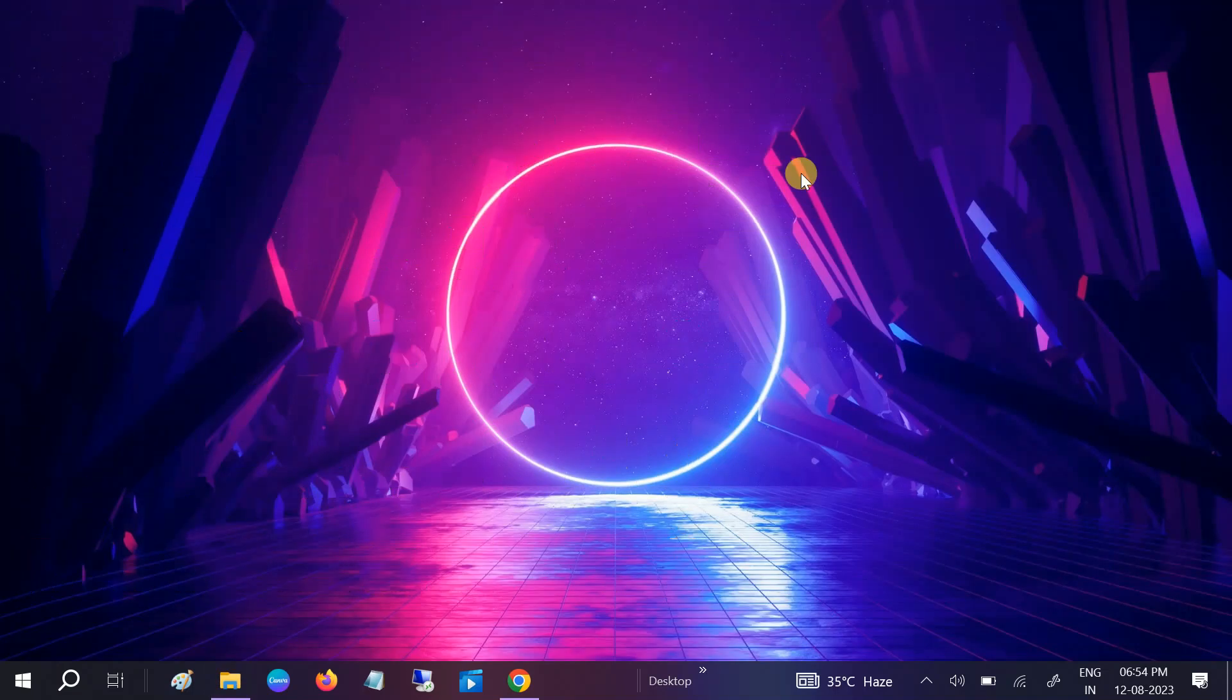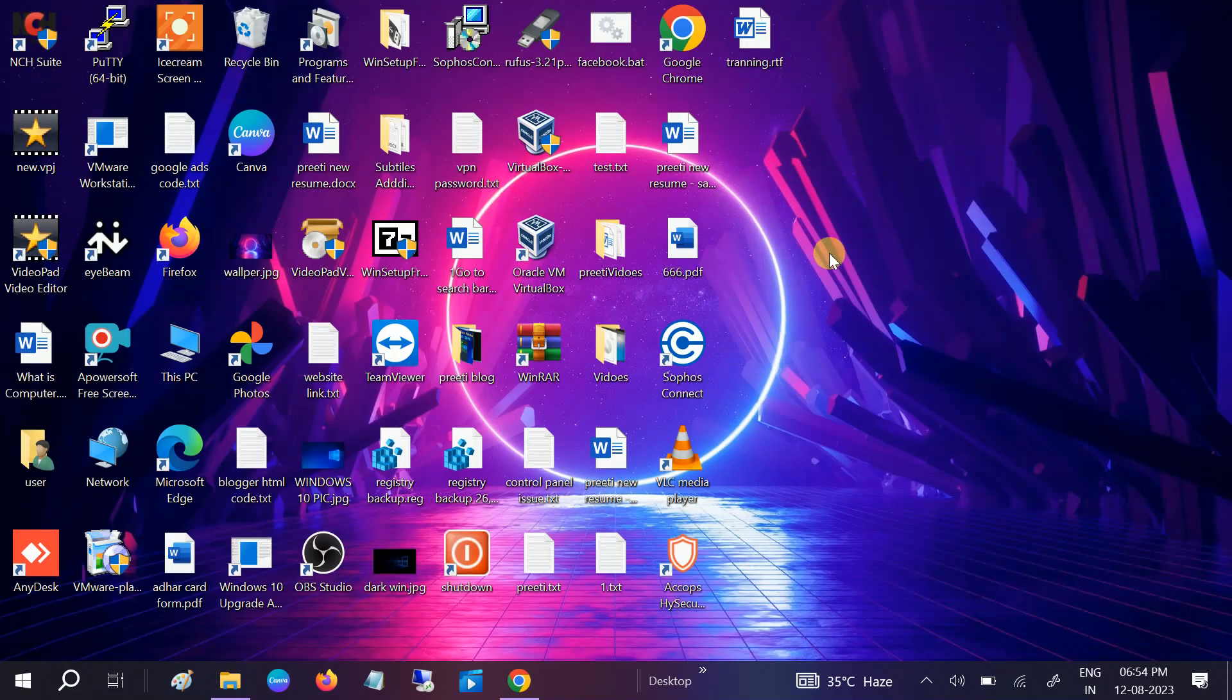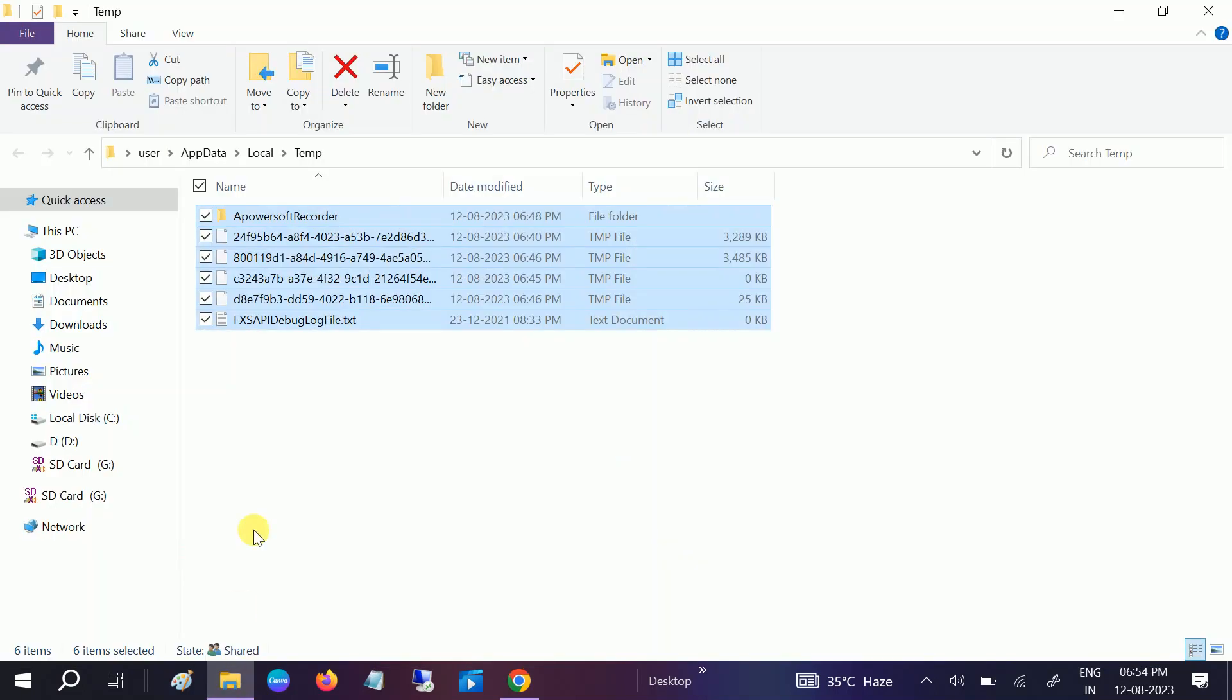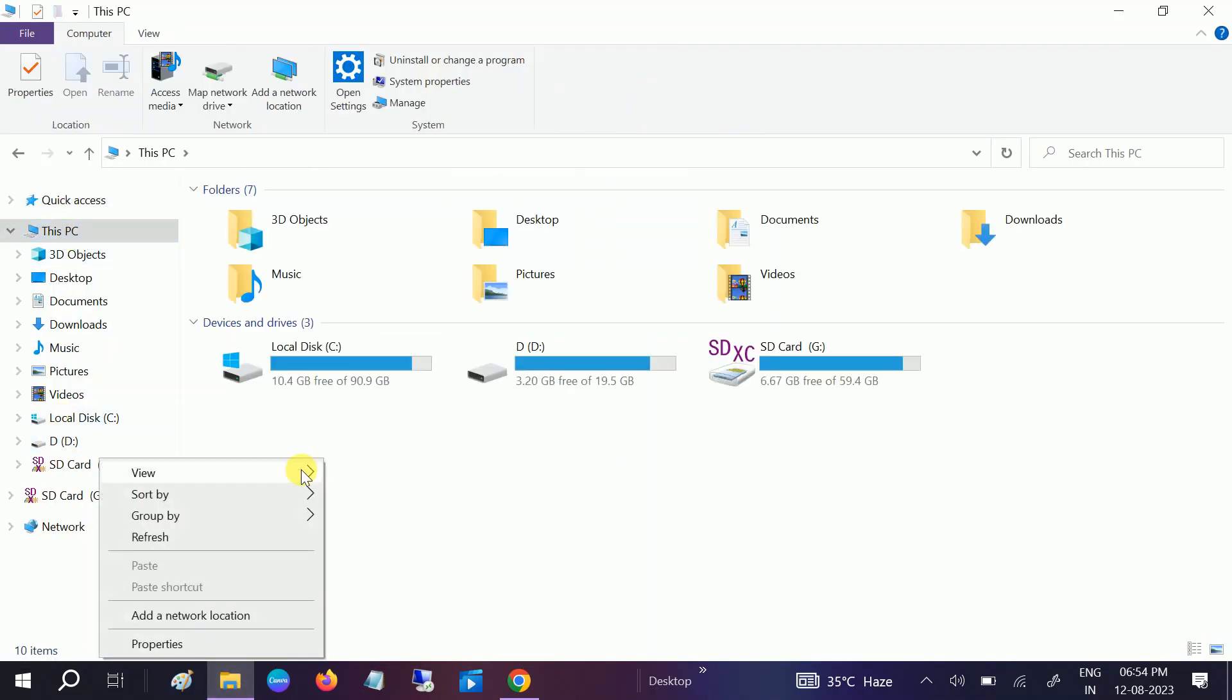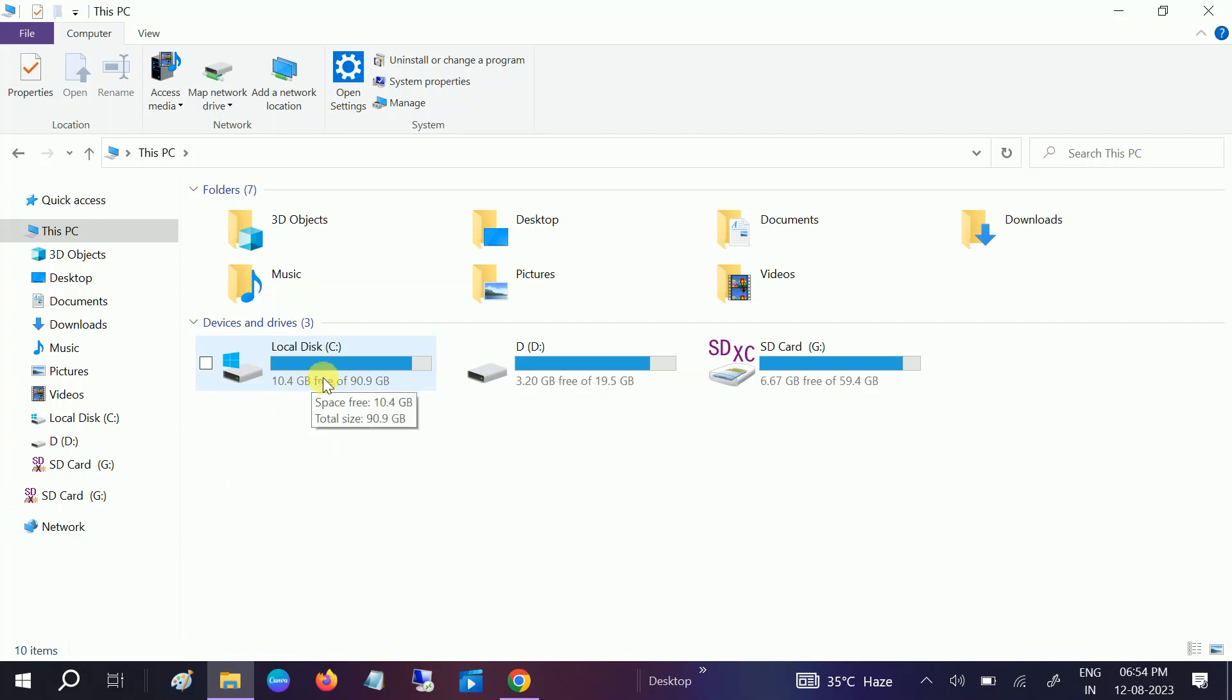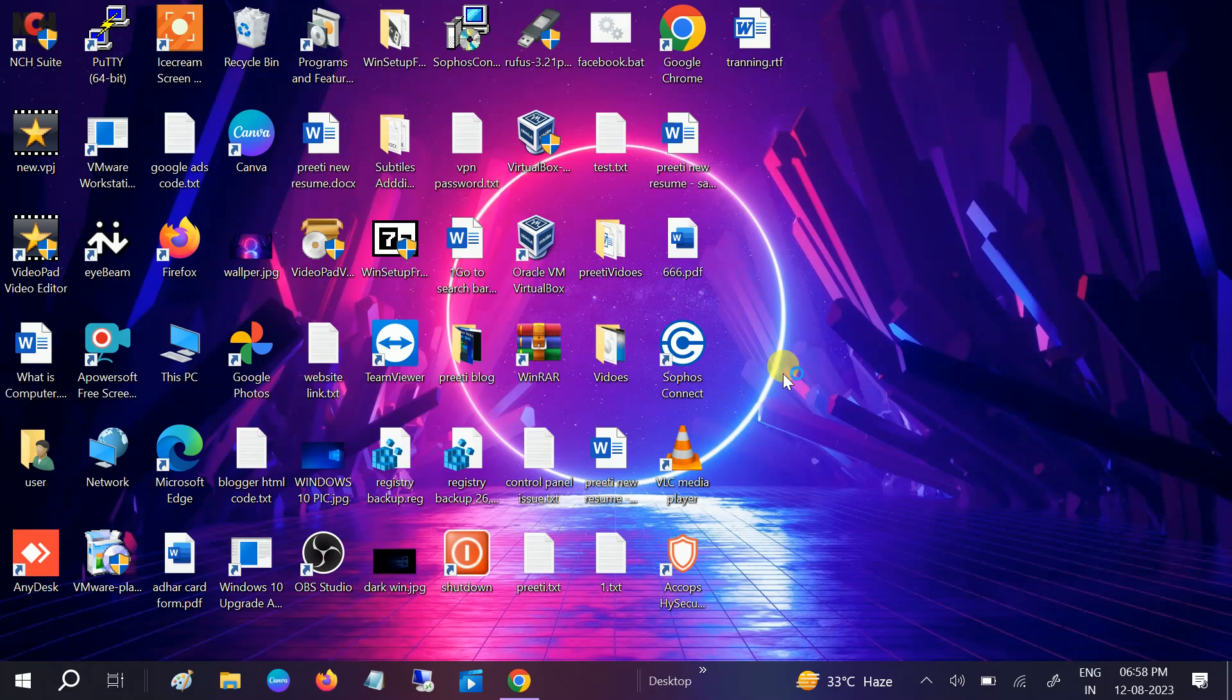Now you can see we have deleted all the junk files as well as the prefetch files from our Windows. You can see there is 10 GB now. It was earlier 8 GB, I think.